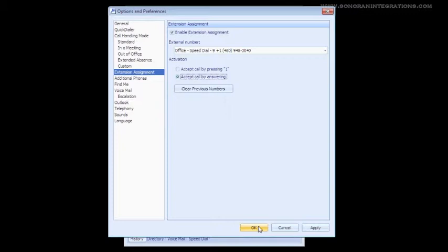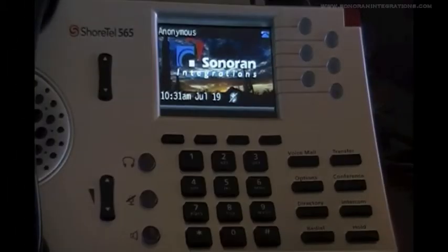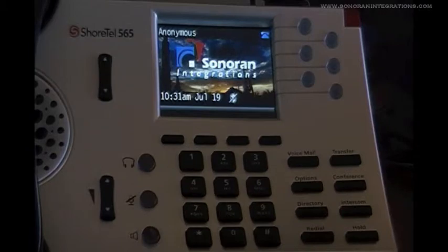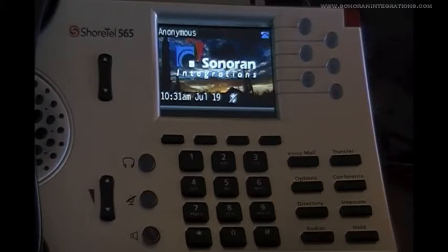Once we have chosen the preferred option, we will just click Apply and OK. Now that Office Anywhere has been enabled, if you look at the telephone, you will notice the phone now says Anonymous. This means that the phone no longer has an extension assigned to it and has only basic functionality. This is because the ShoreTel has now transferred all calls over to the number placed in the Office Anywhere field.